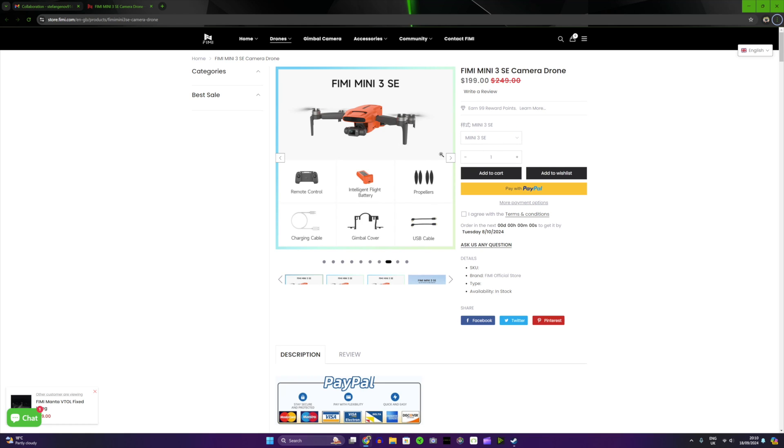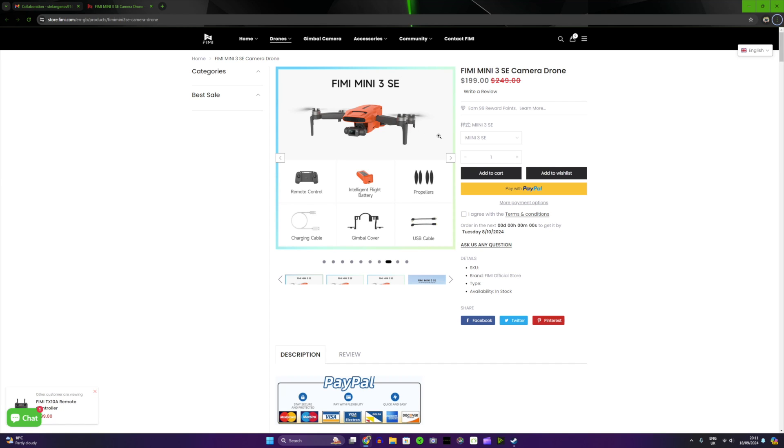So let me know in the comments down below what do you think. Do you have any of the FIMI drones? I think the FIMI 3, I believe the previous version was very good. But yeah, let me know in the comments down below what do you think.